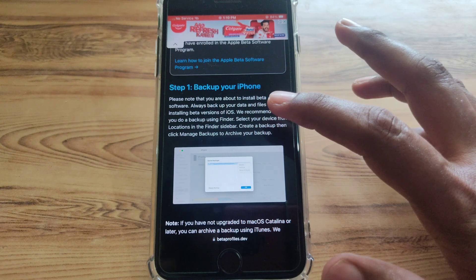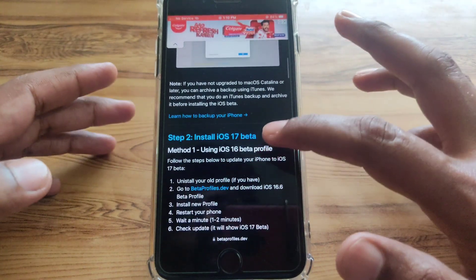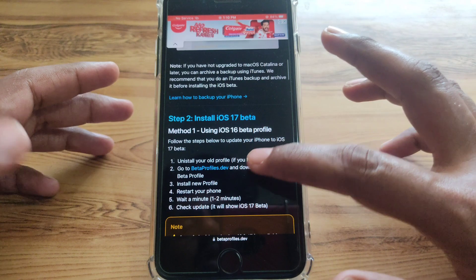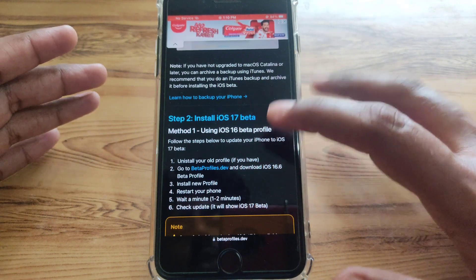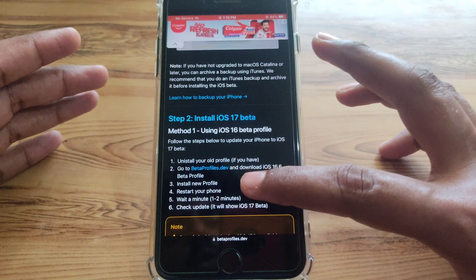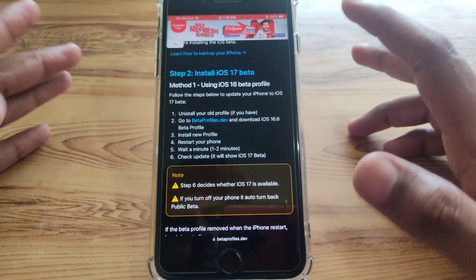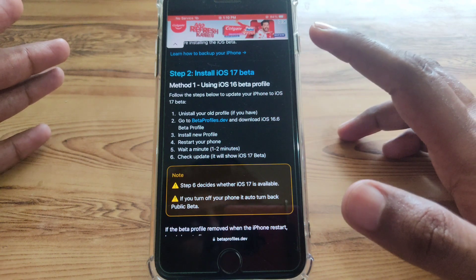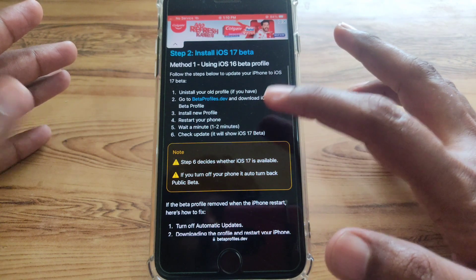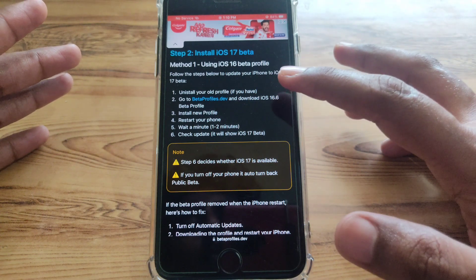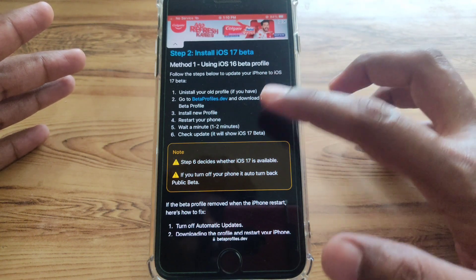The first step is the same for both methods: you have to simply back up your iPhone. After that, go to the beta profile, download the iOS 16.6 profile, install the new profile, and then simply restart your phone. Wait for one to two minutes.